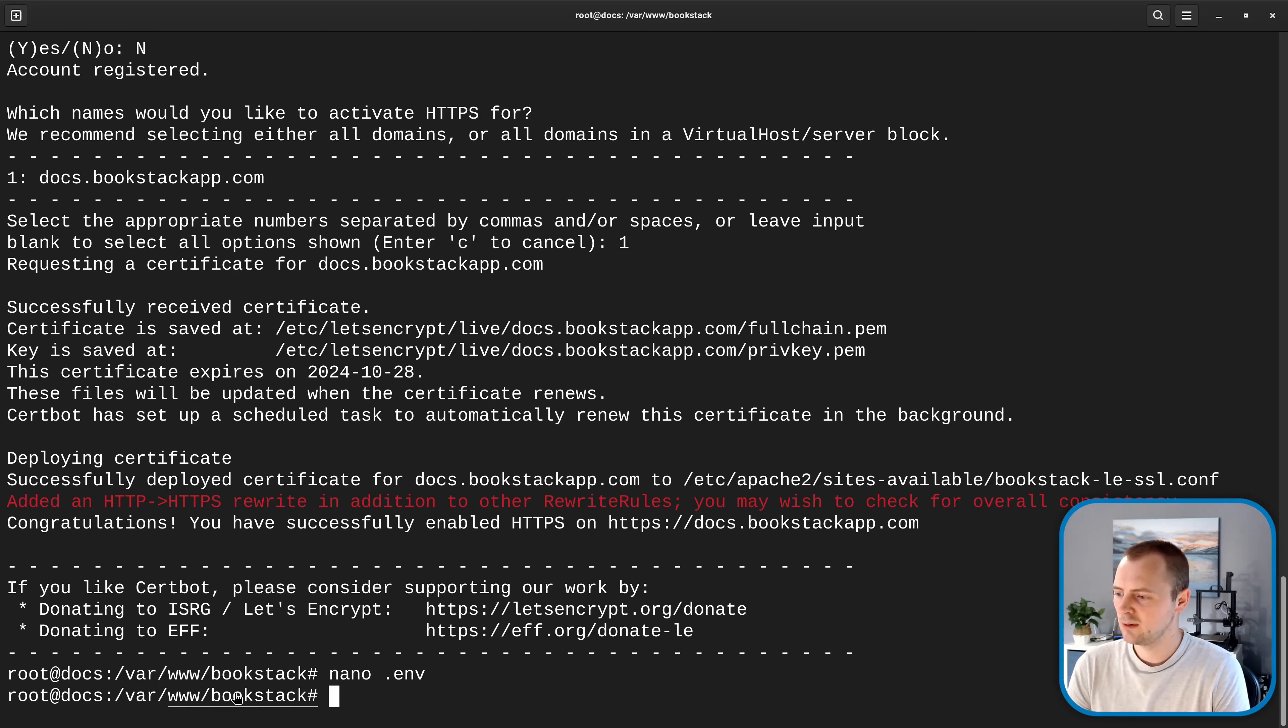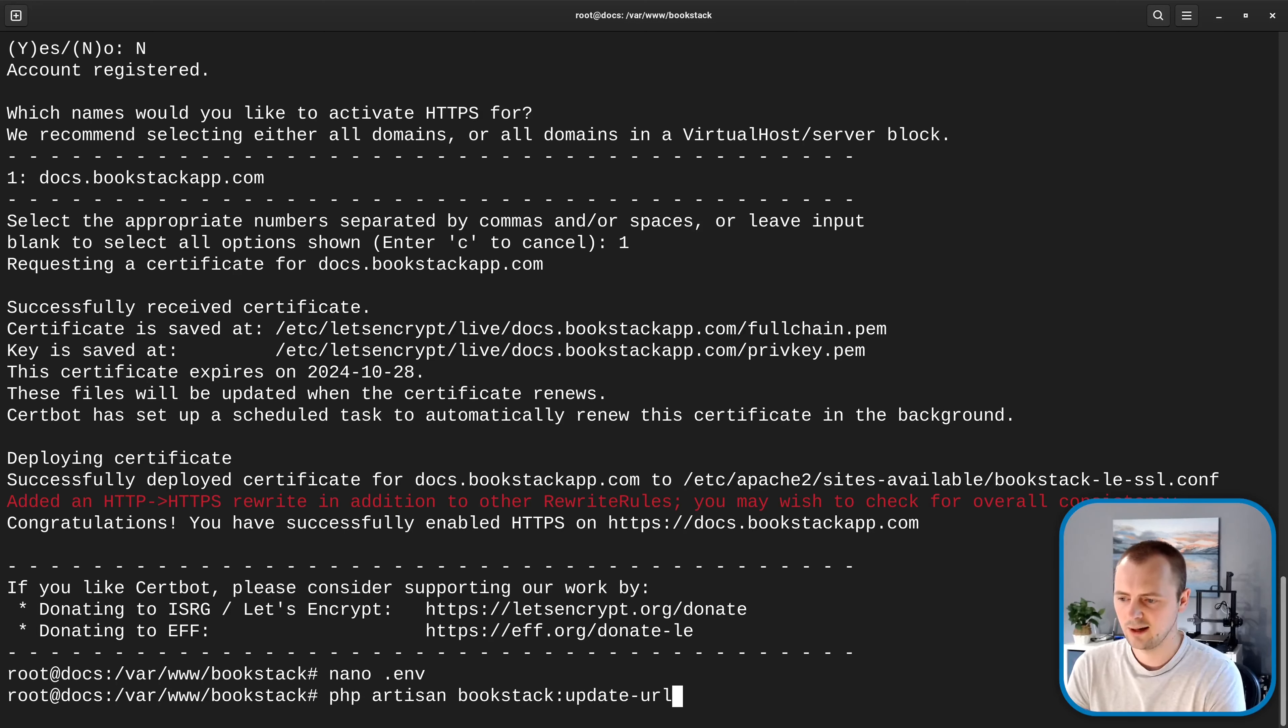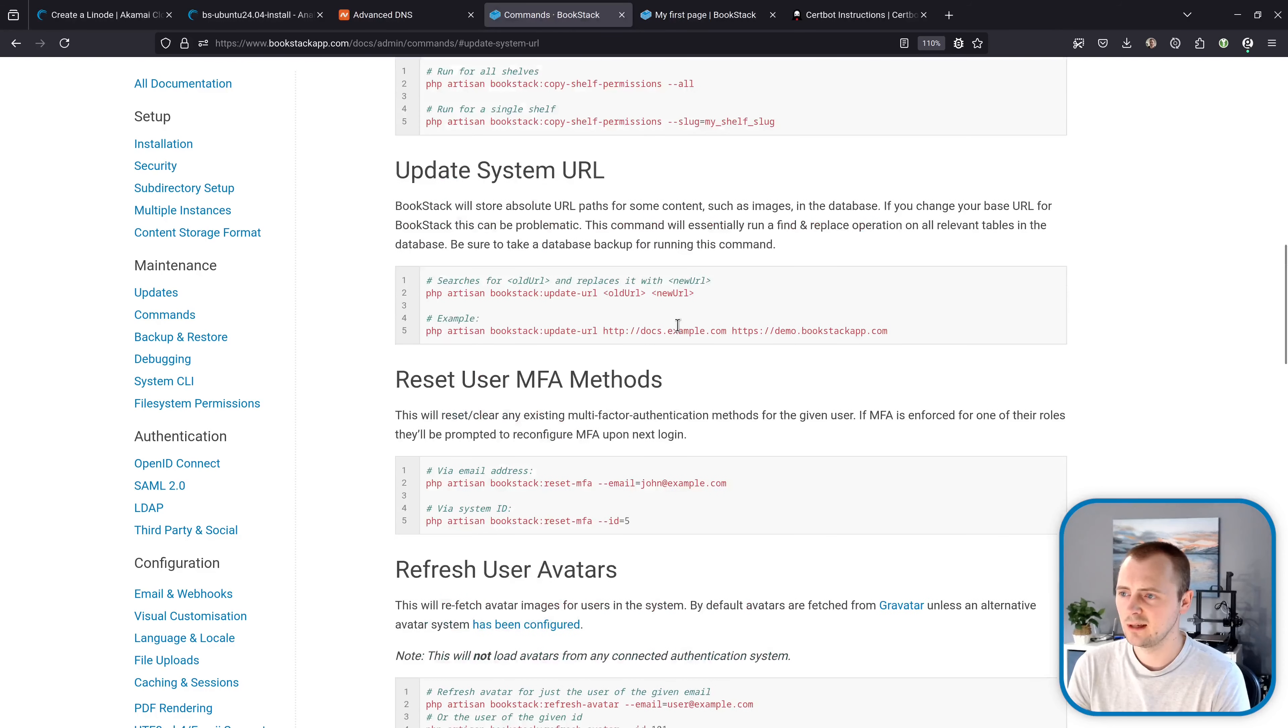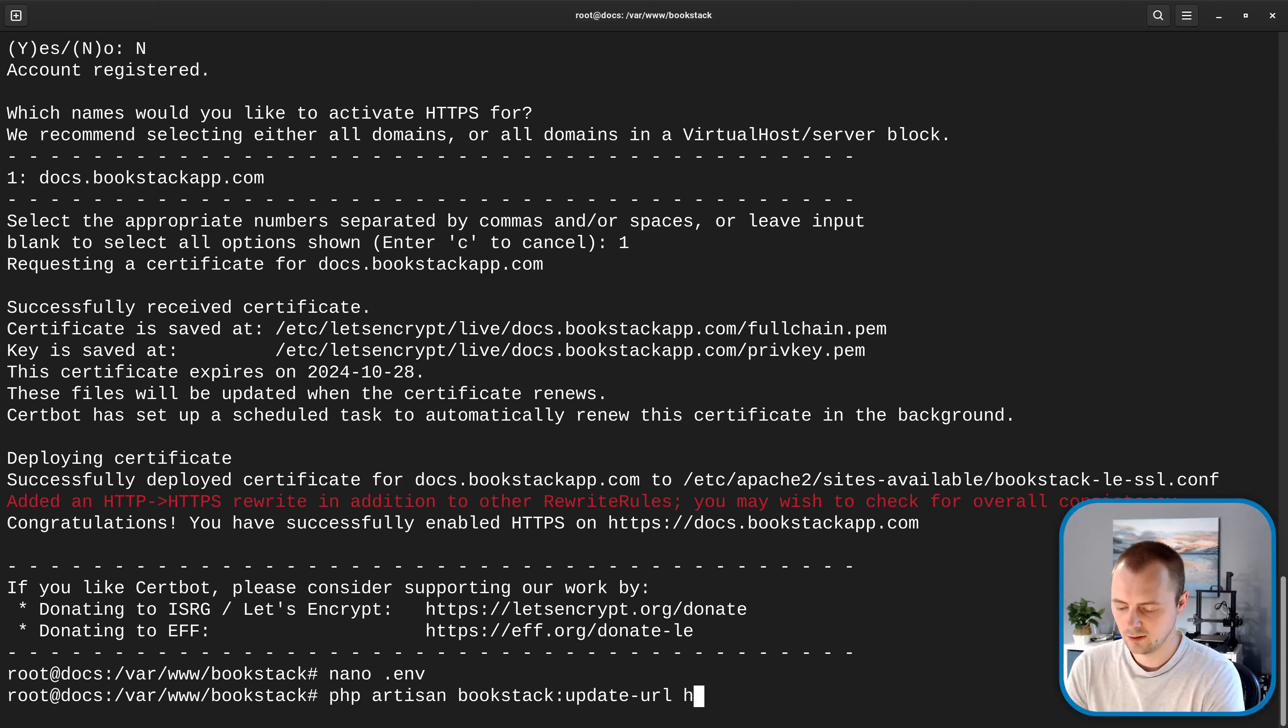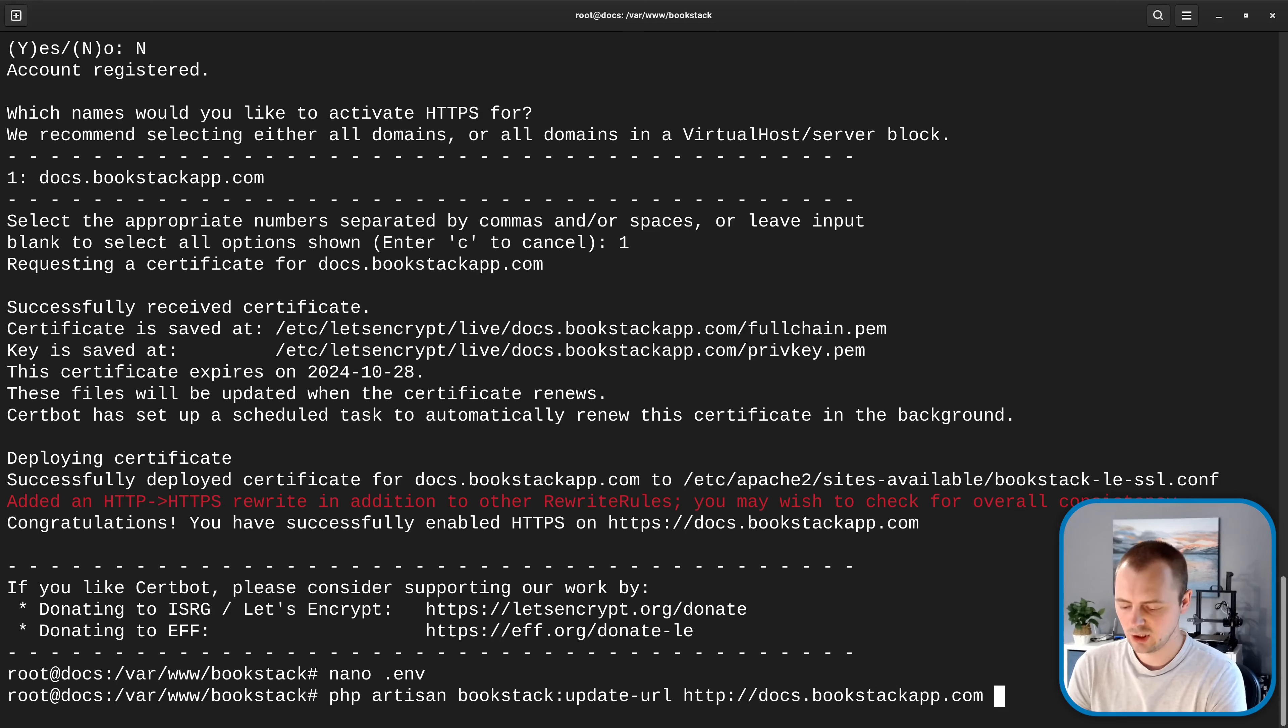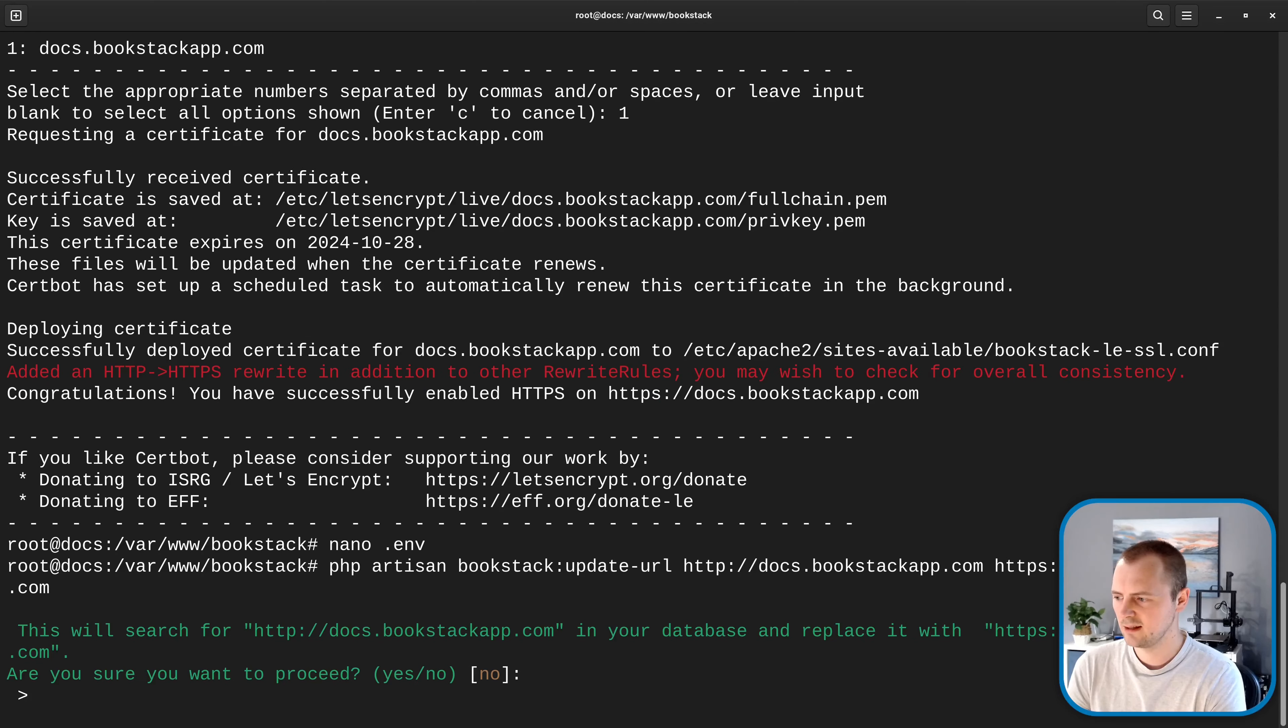So again I'm making sure that we're in this /var/www/bookstack directory and in here we're going to run php artisan bookstack:update-url and then the old url so again following the documentation here it takes the old url first and then the new url. http://docs.bookstackapp.com and then we'll do the same but with https so https://docs.bookstackapp.com and I'll hit enter there.